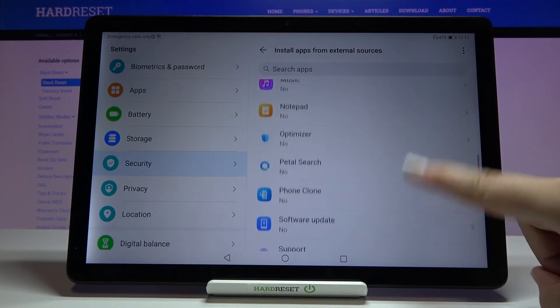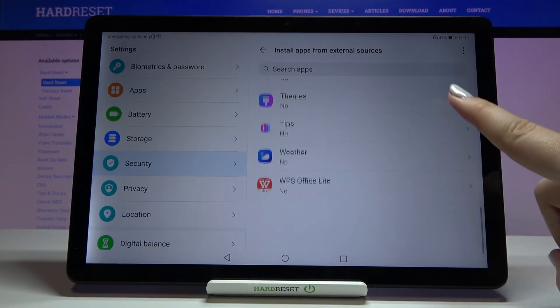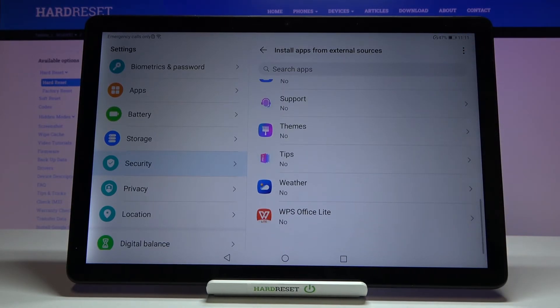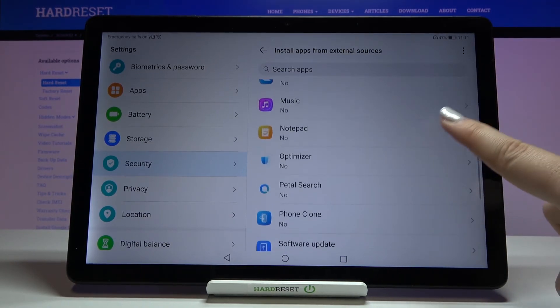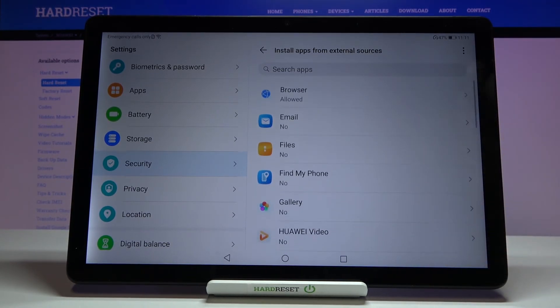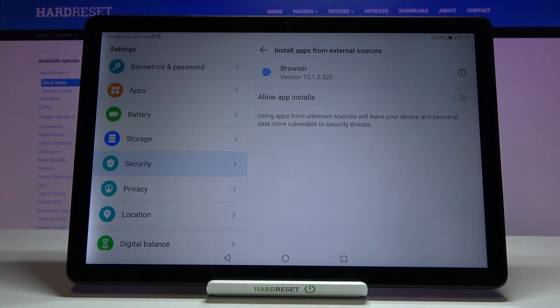The same process applies to other apps — it's really up to you which one you want to allow, just find it on this list and allow it. If you want to turn it off, just tap on it and tap the switcher again.